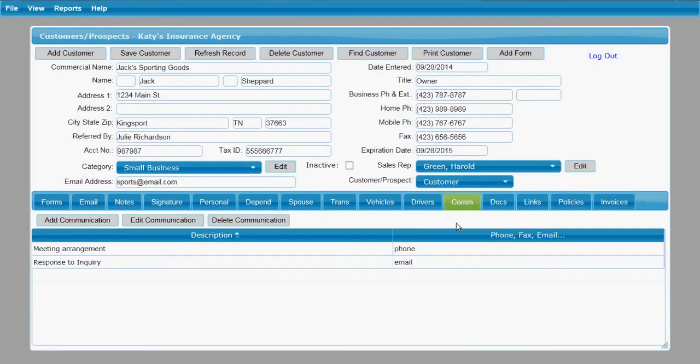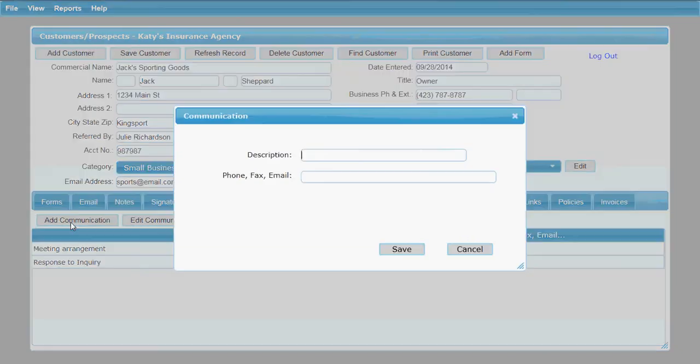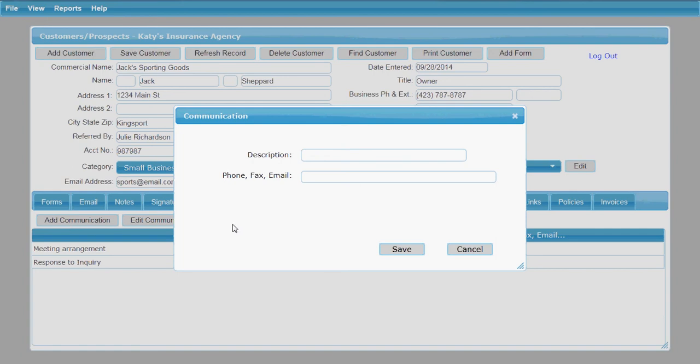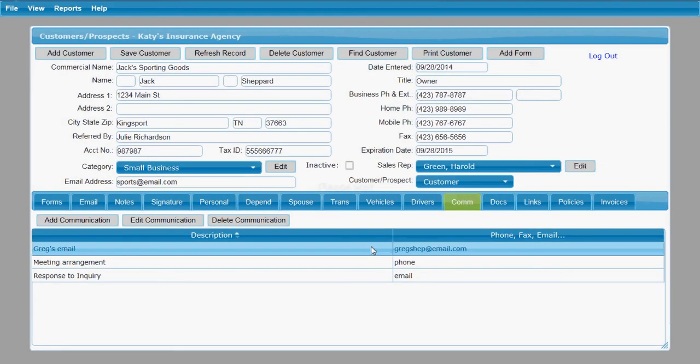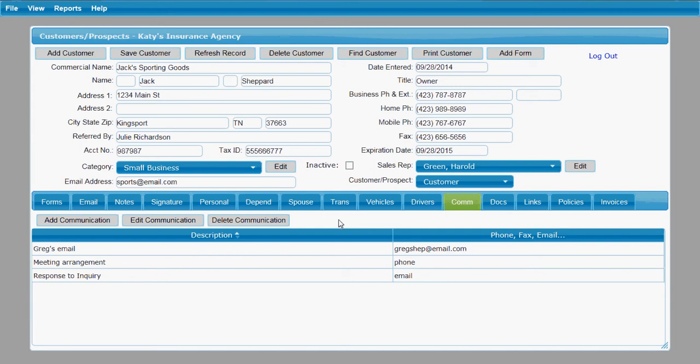Communications tab just allows you to keep track of various communications for your customer. And you can add things to your list there and keep track of those different communications that you have with your customer and different ways to communicate with your customer.